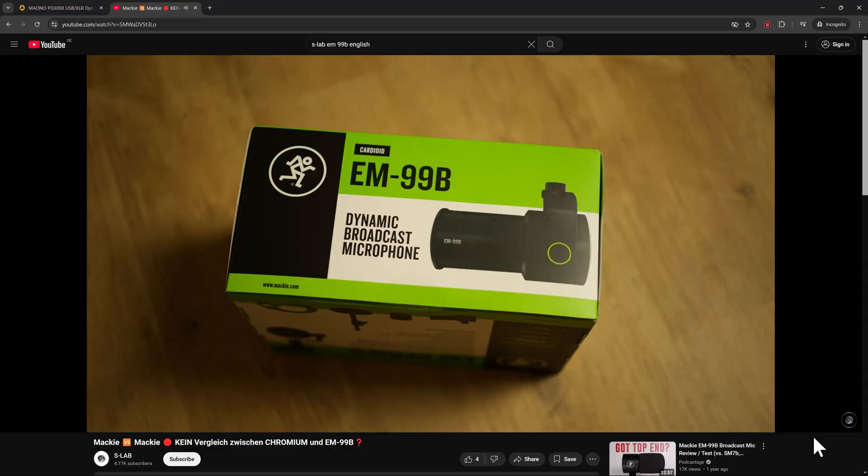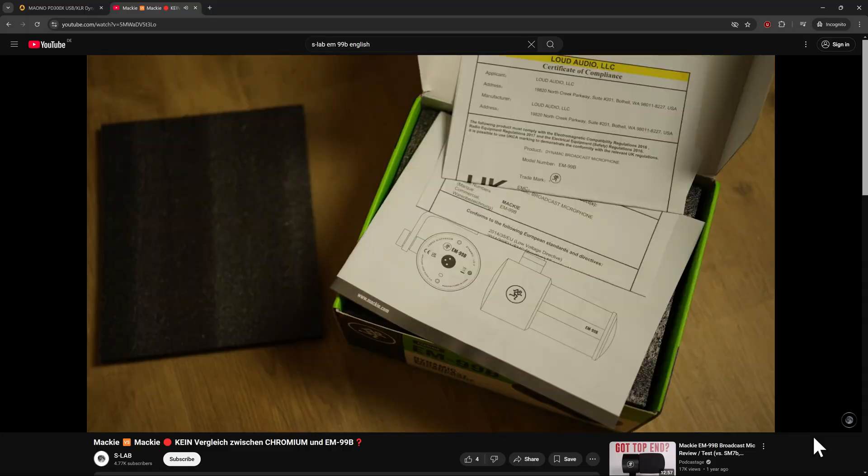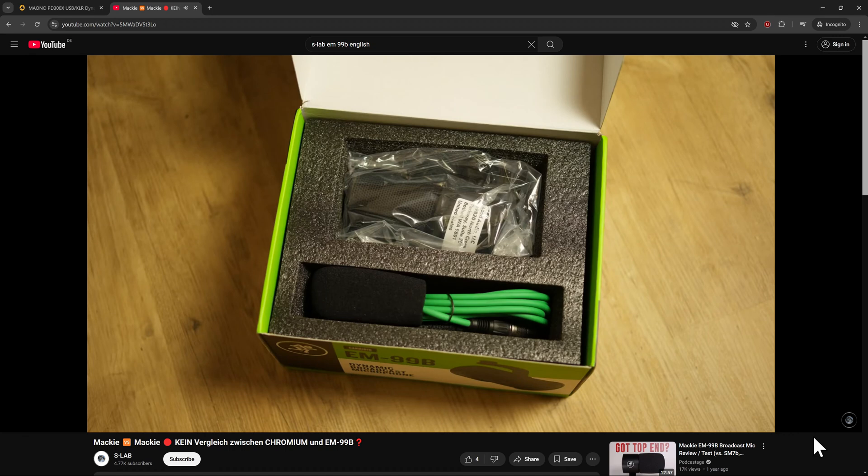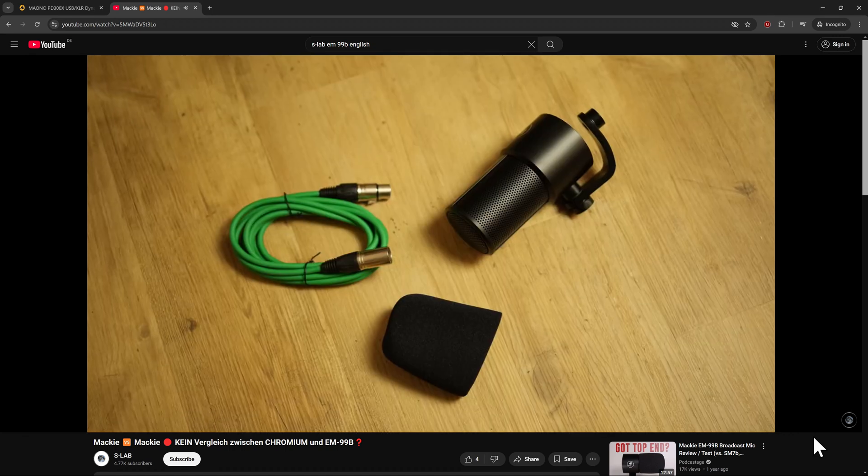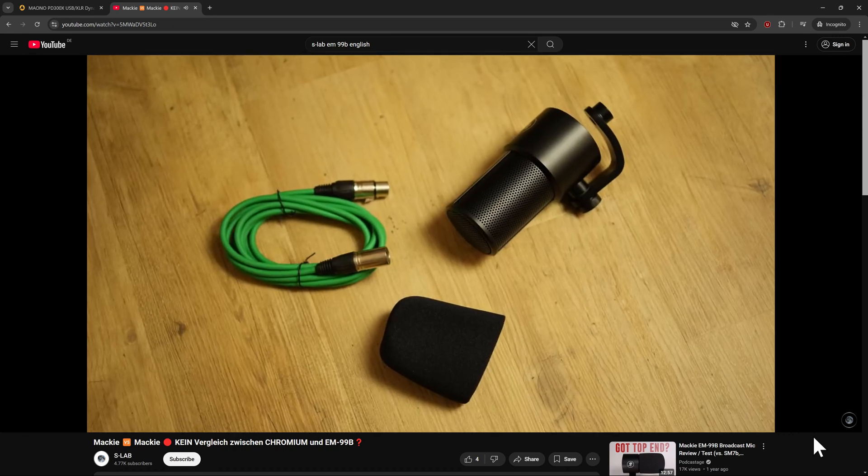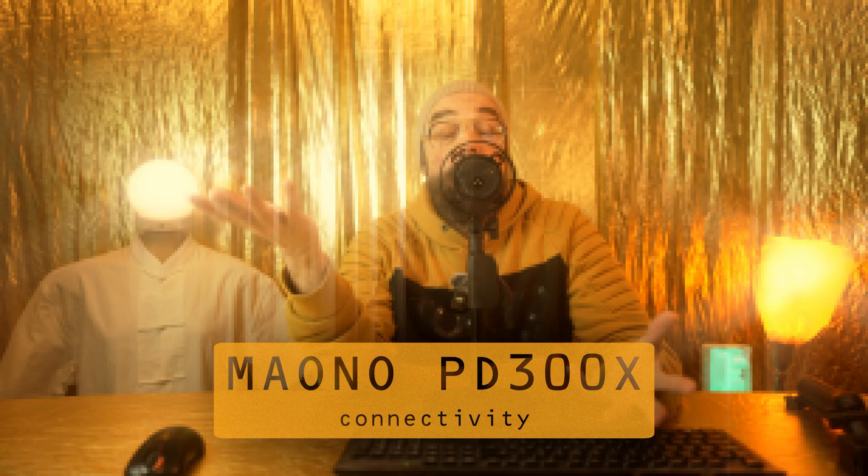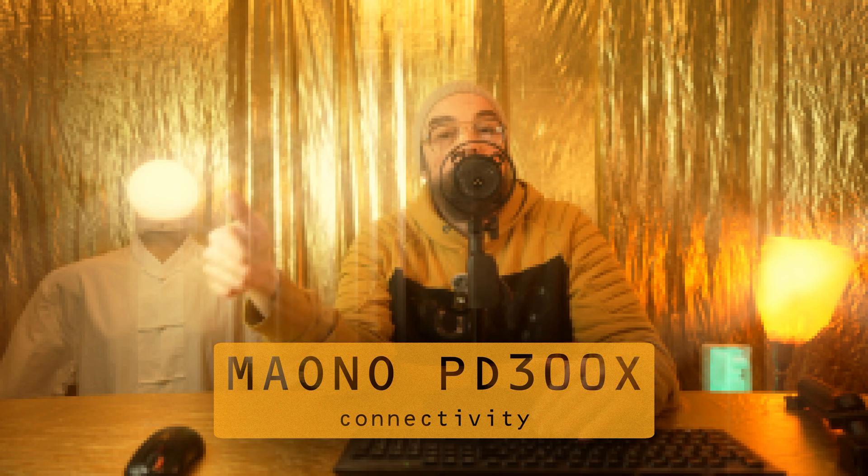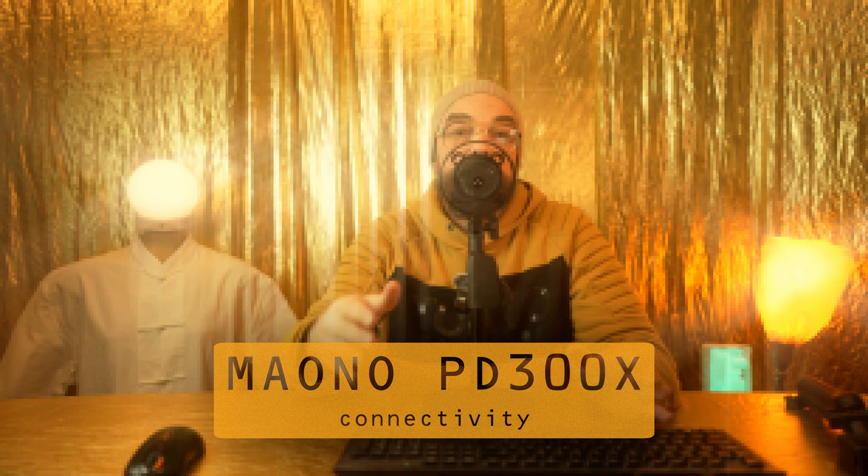Back to the comparison. To avoid any confusion, the EM99B is purely an XLR microphone without USB connectivity. Drop a comment if you'd like to see a detailed comparison between these two mics. As mentioned, the PD300X offers both XLR and USB connectivity for various devices: PCs and Macs naturally, plus iPhone, iPad, and iPod support.